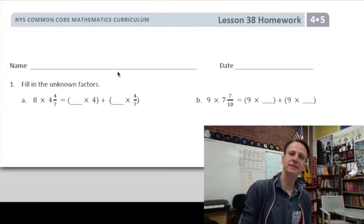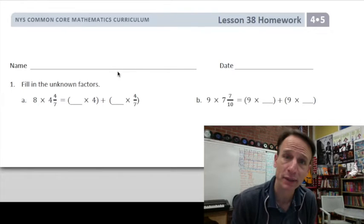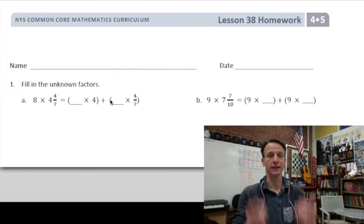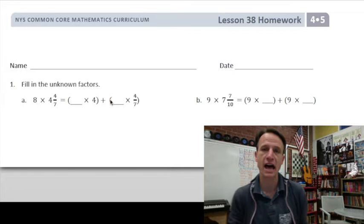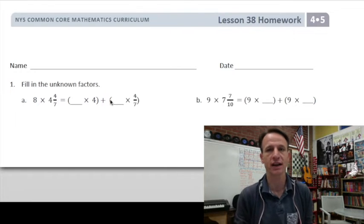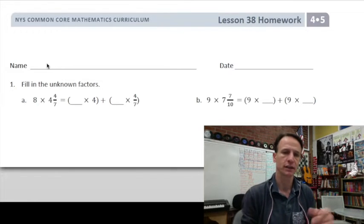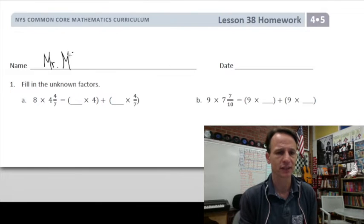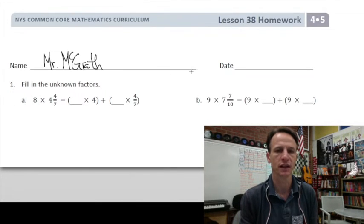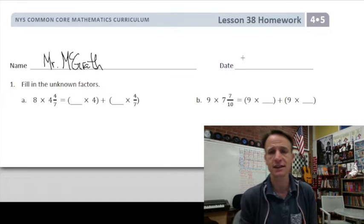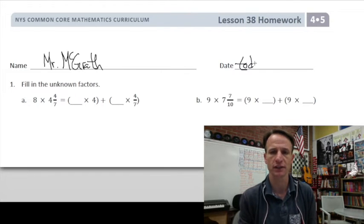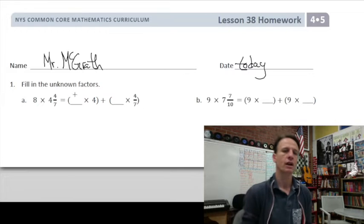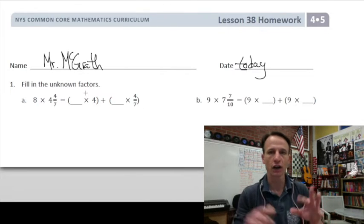It's homework time! Let's jump right into lesson 38. Start by putting your name down at the top of the paper — you don't want to forget that, to get credit for the work you've done. And for today's date, you write the actual date.